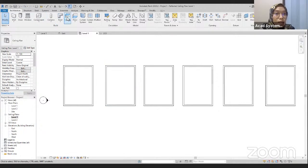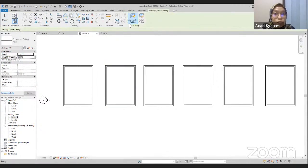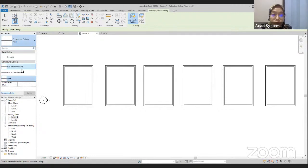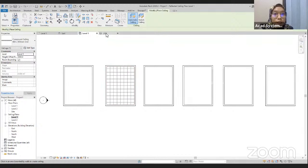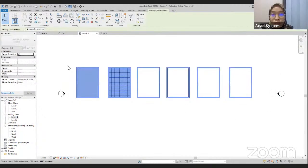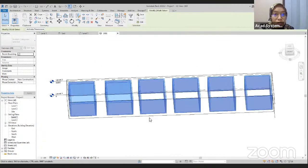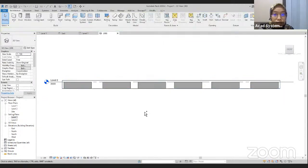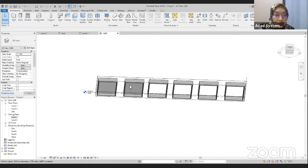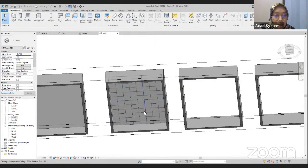Go back to the Architecture tab, and we have the ceiling command. Click on this ceiling. For this time, I'm going to use the automatic ceiling again. On the drop-down properties, we can change it to the 600 x 600 mm grid. Click on this one, go down, and click on the wall. We have our drop ceiling here. If we go see in 3D, I can highlight it first to show you using the selection box. We have our drop ceiling.